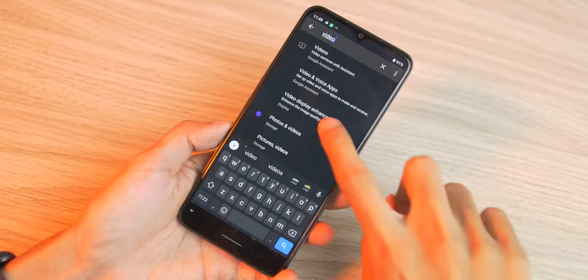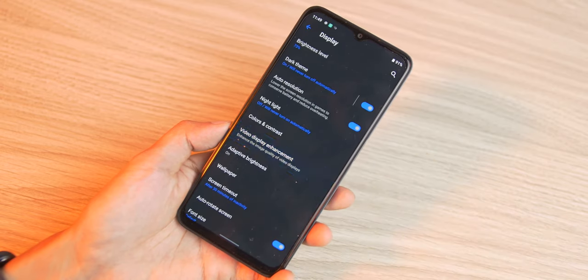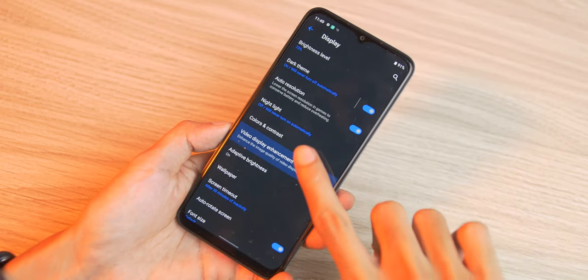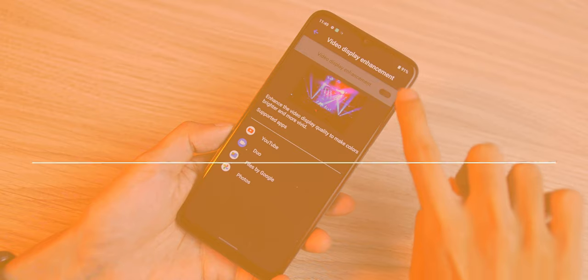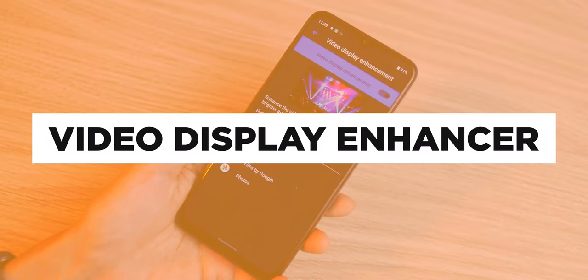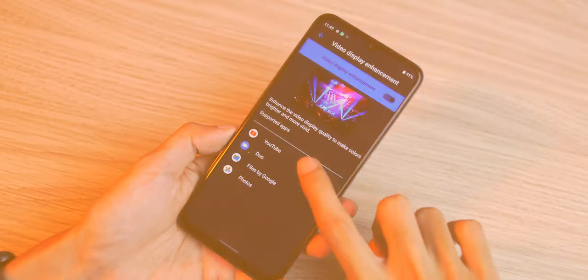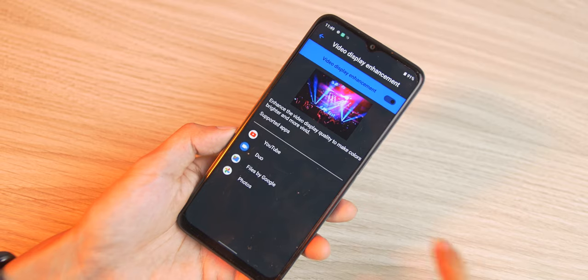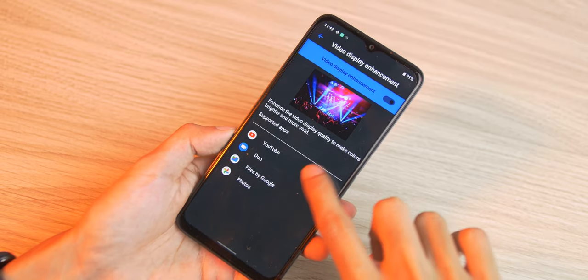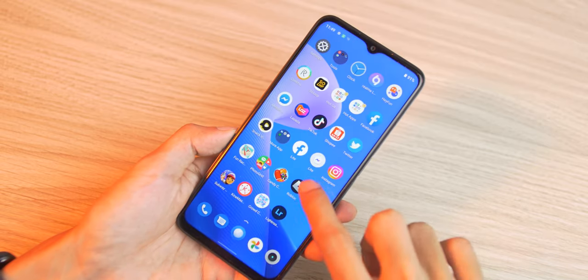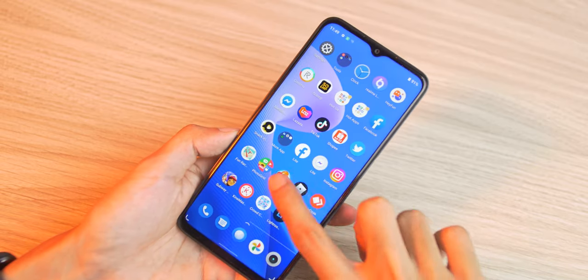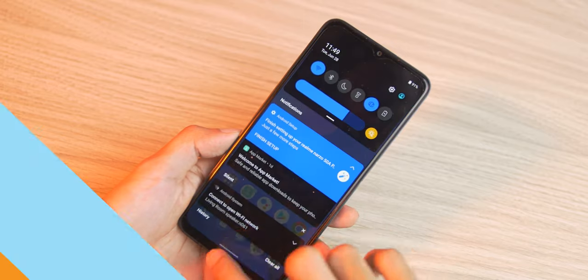If you spend most of your time watching videos on your phone, then you'd appreciate the Narzo's video display enhancement feature. It enhances video display quality by using SDR to HDR technology that widens the color gamut in order to make colors brighter and more vivid.